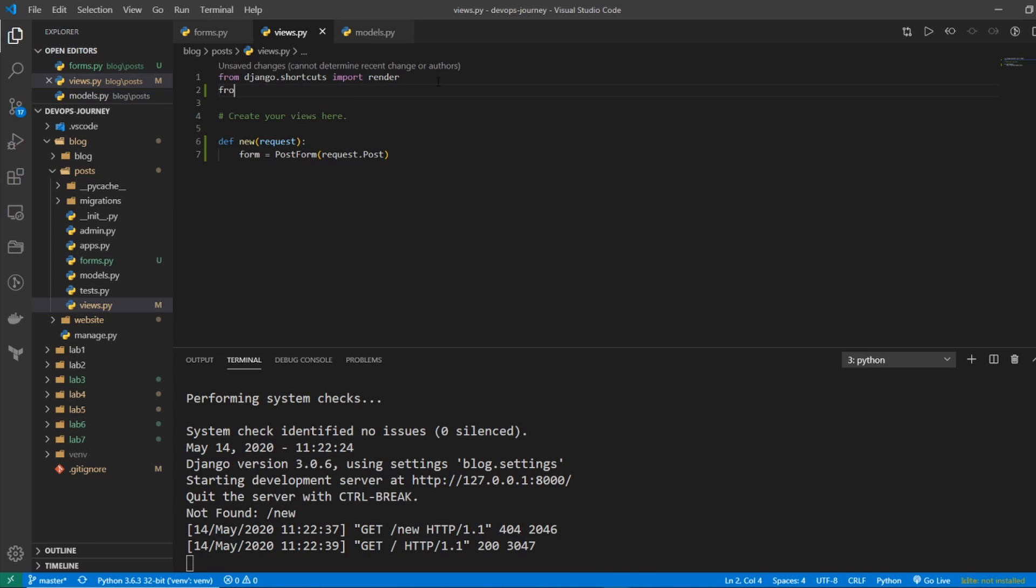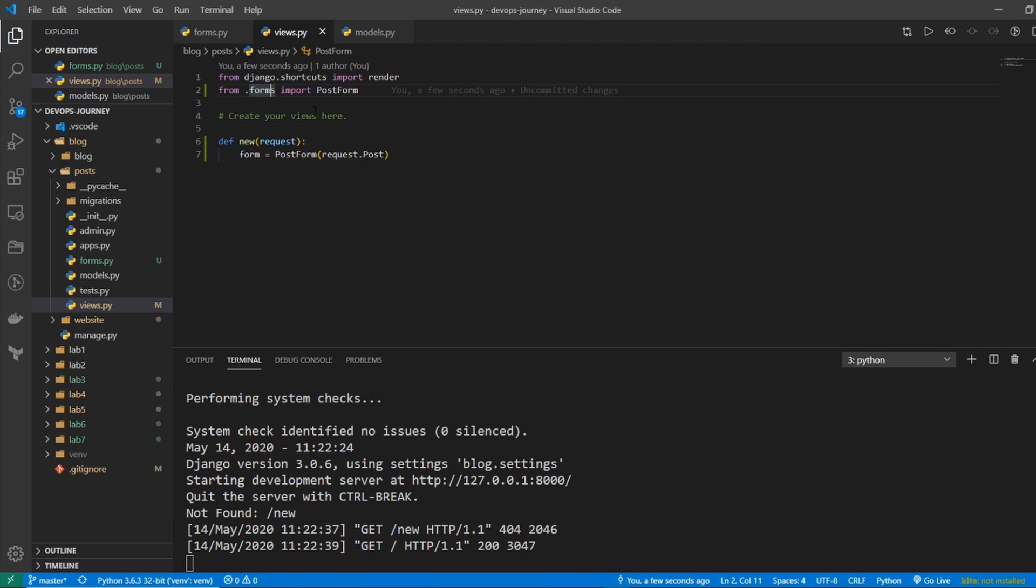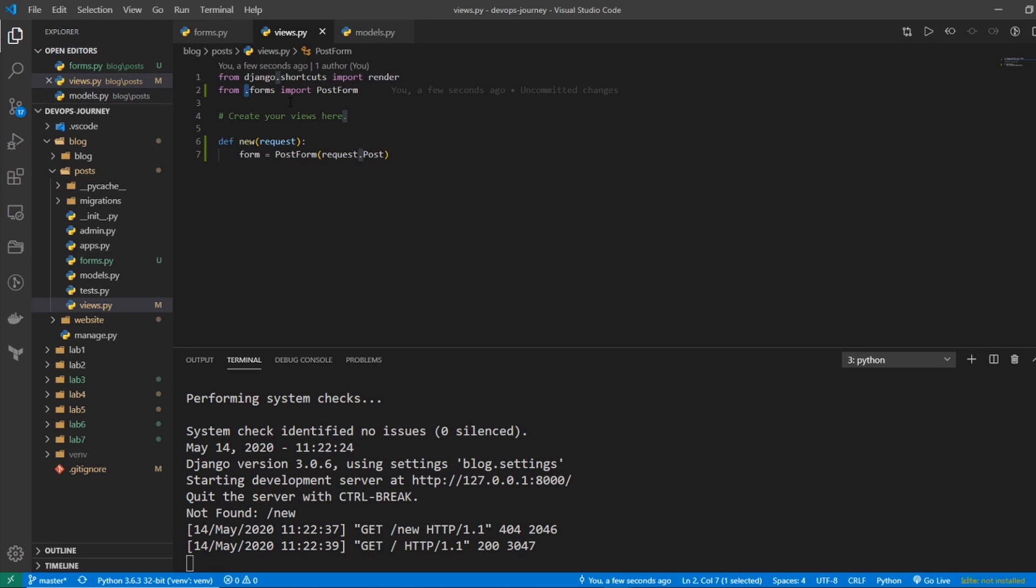So I'll go from .forms import PostForm. And if you're wondering why I'm putting the dot before this, that's because this forms file is within the same current directory as the views.py. If I wanted to reference a form within the website directory, I would go website.forms. But since it's in the post directory, where this views file currently is, it's in the current working directory. So that's why you add the period.